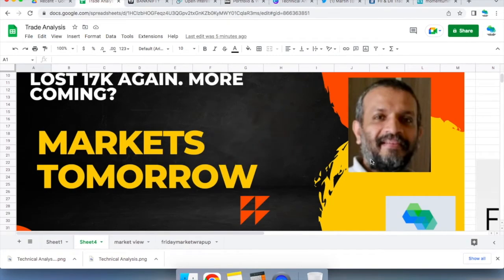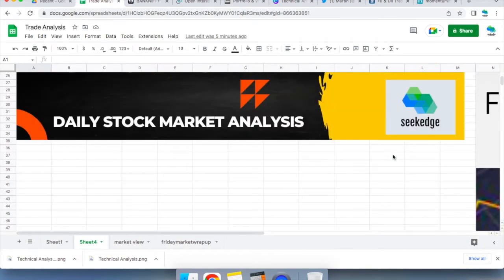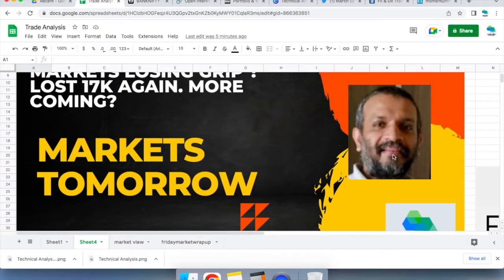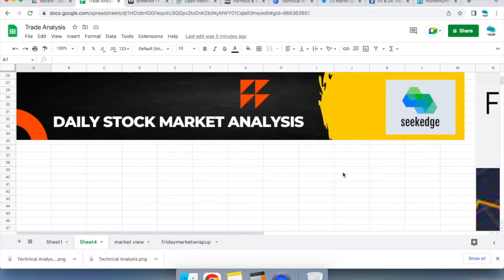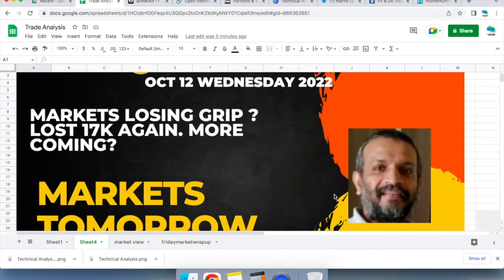Martin from Secrets Edge, the channel for learning about trading and investing. Welcome to Markets Tomorrow. This is the daily stock market trading analysis show where we look at what happened in the market in the day and then look forward to have a better trading plan for the next day.